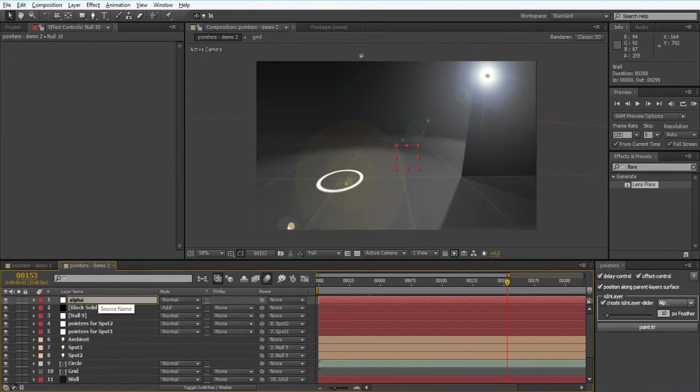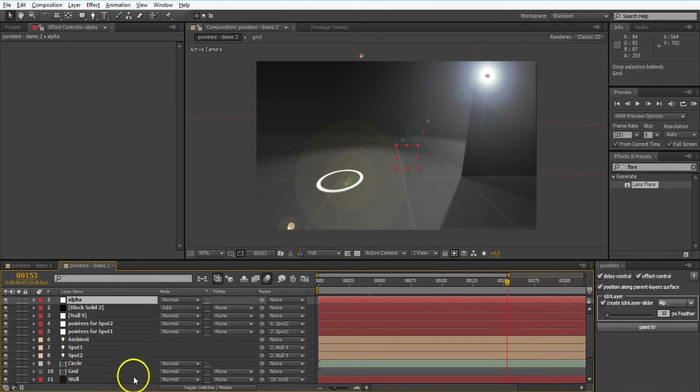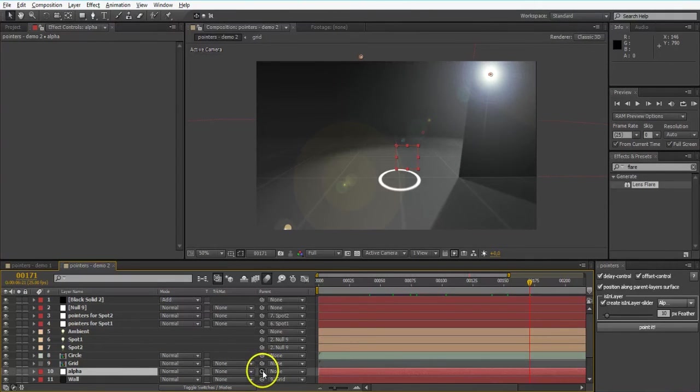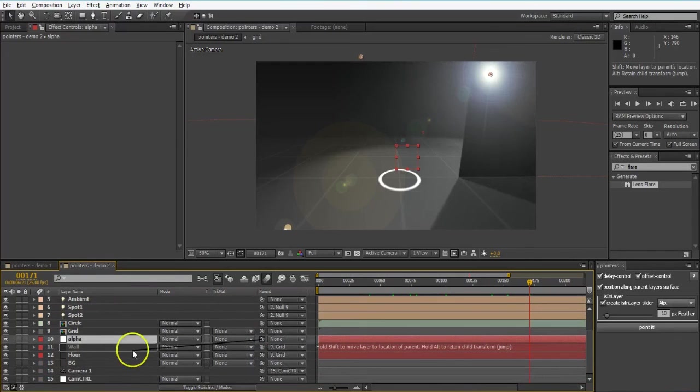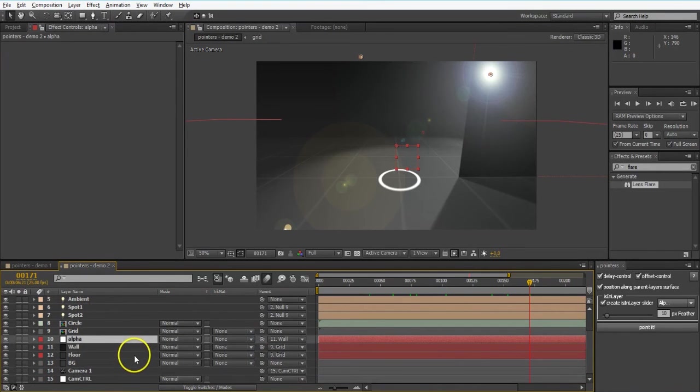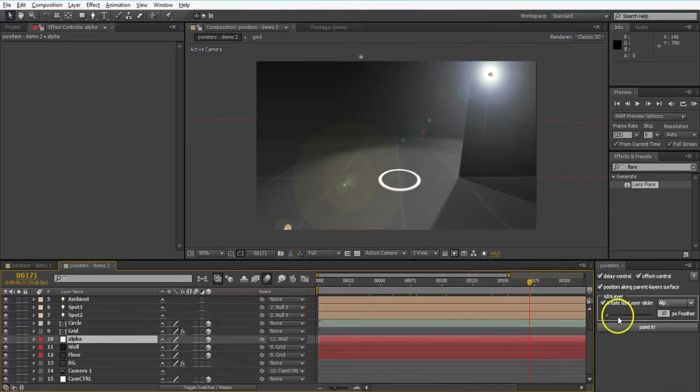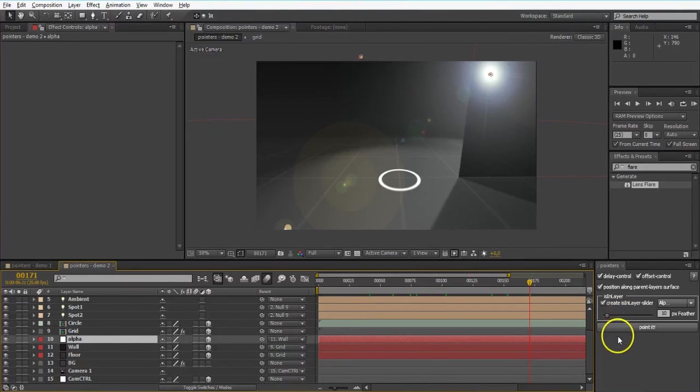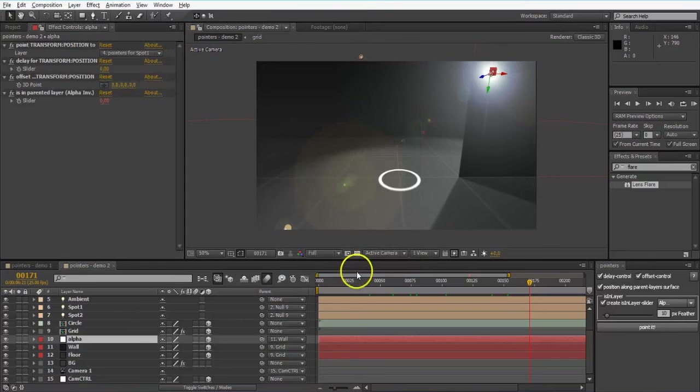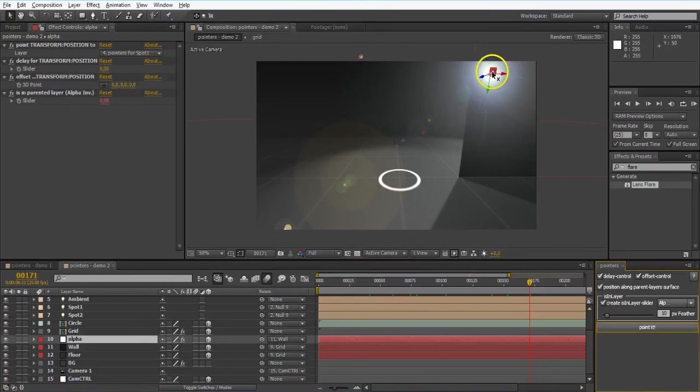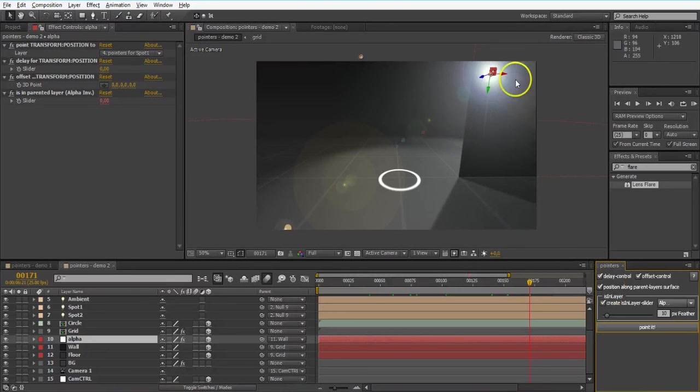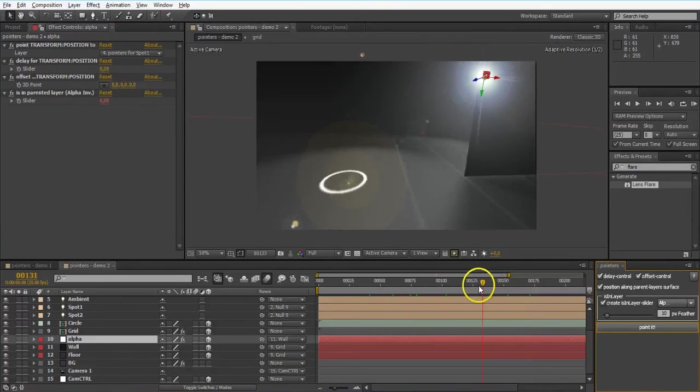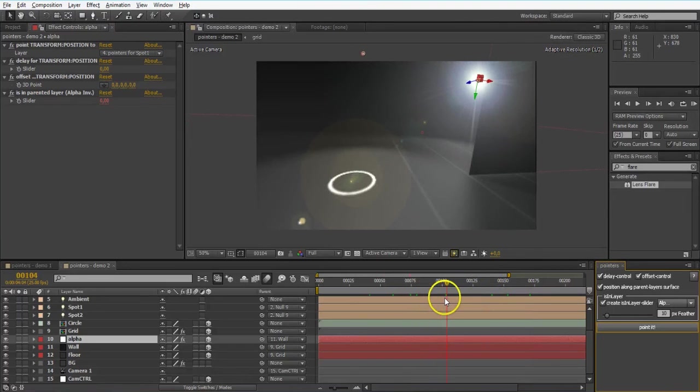So what I'm gonna do is I'm creating a null object. Call it Alpha probably. I'm gonna parent it to my wall. And of course I'm gonna make it 3D layer. And now I will point this one to my spotlight again. I hit apply and there we got it. It is on the wall surface and always in the position of my spotlight right there.